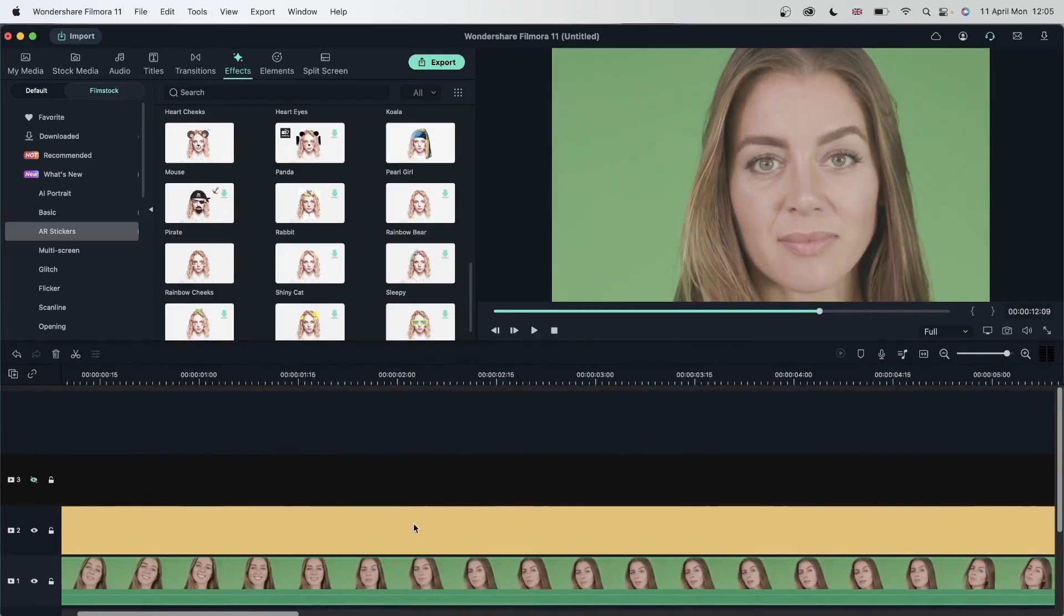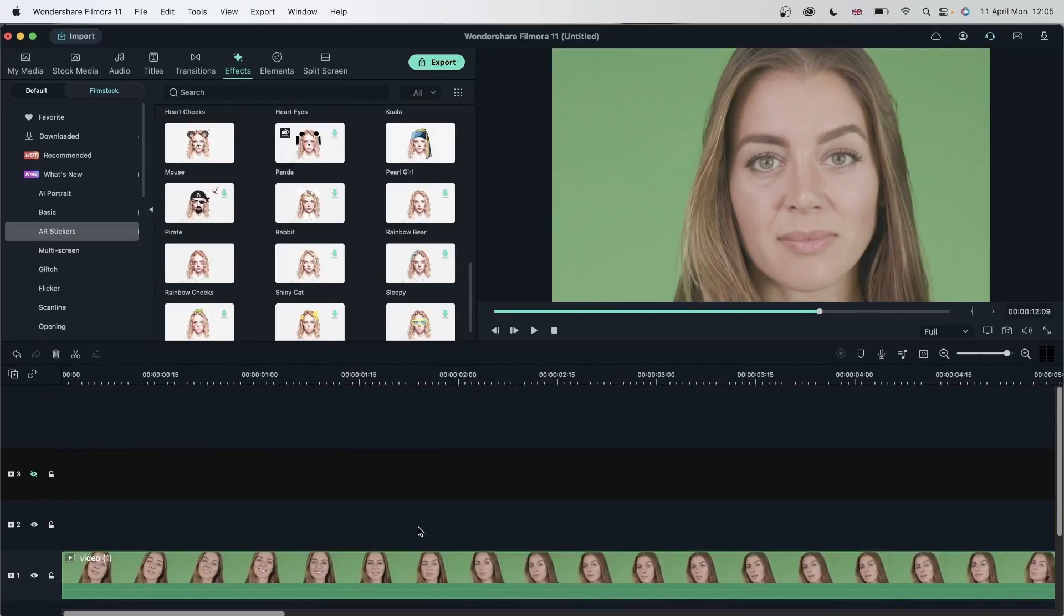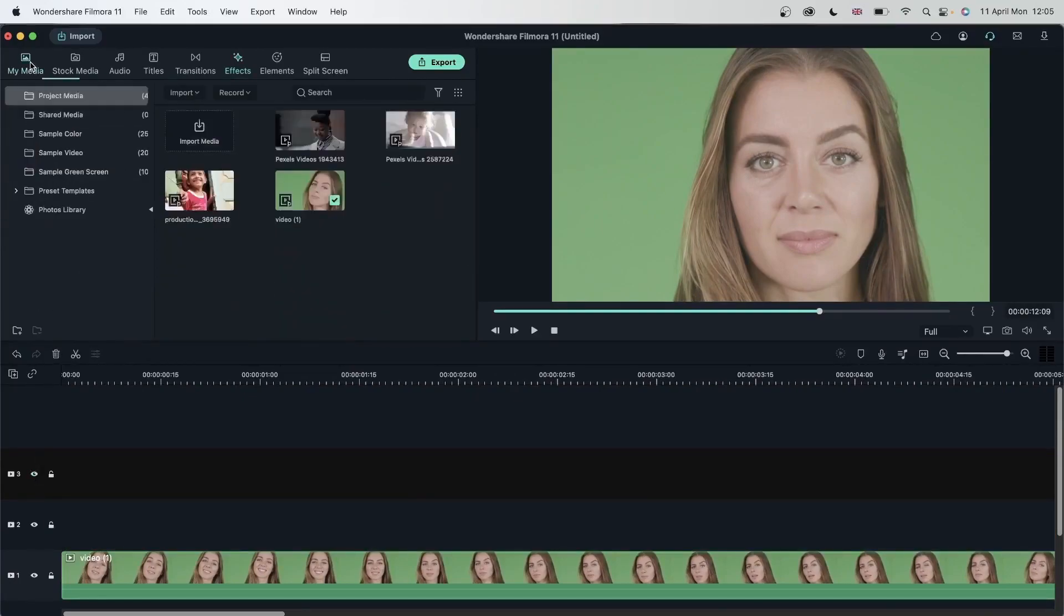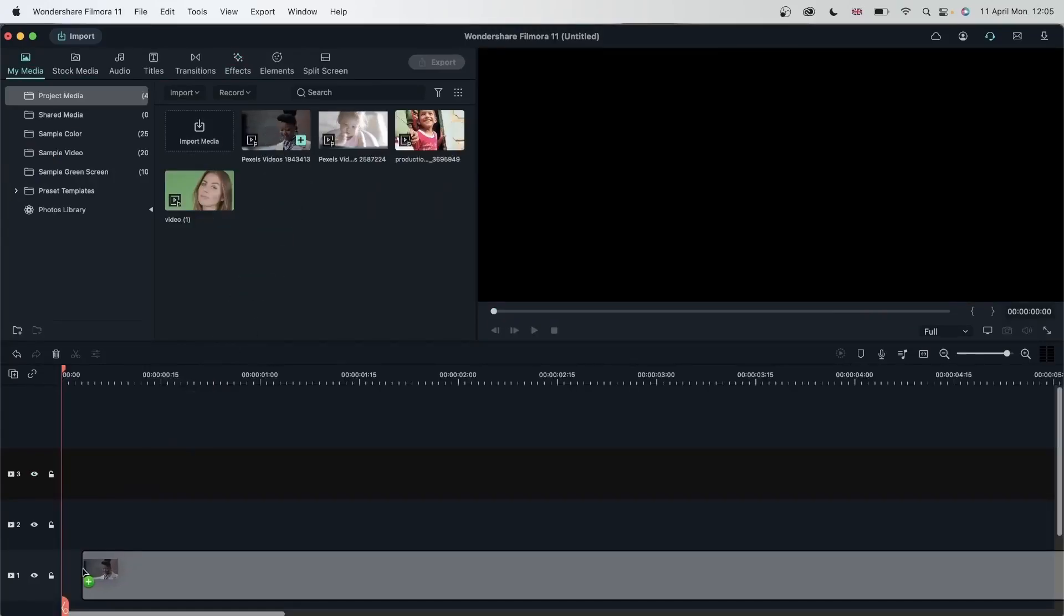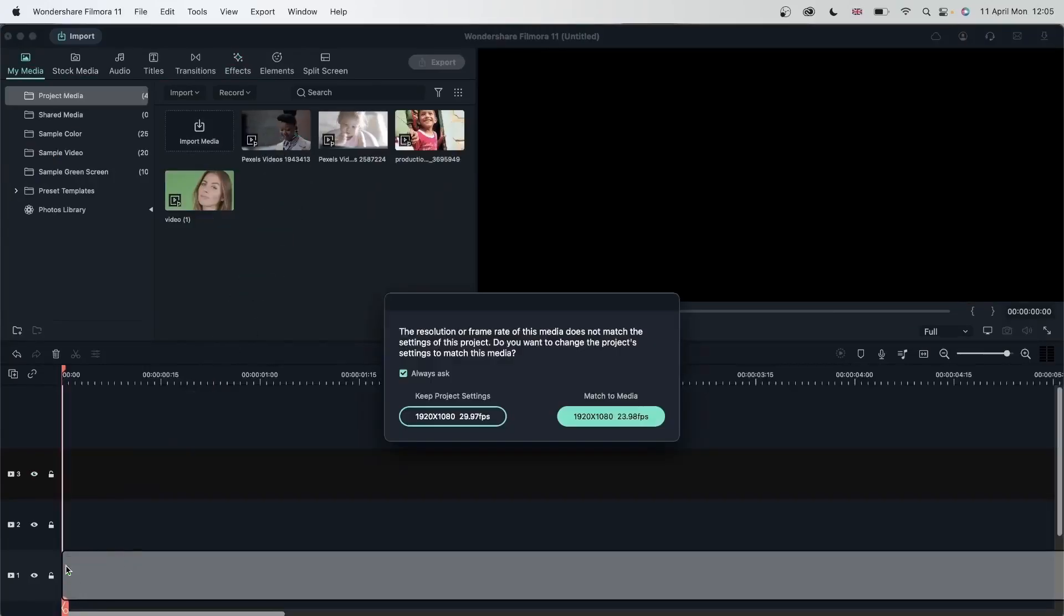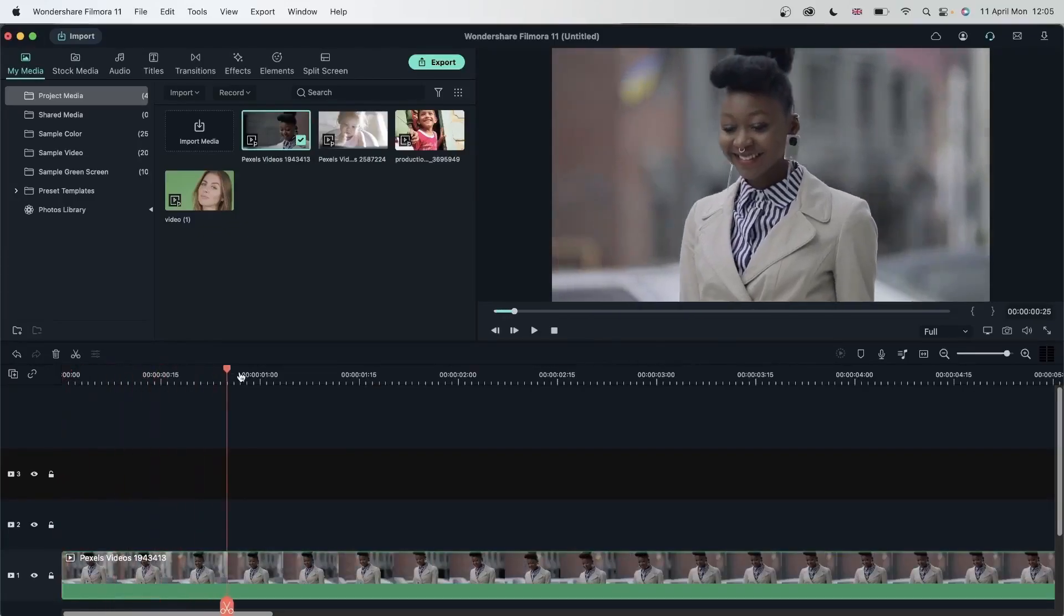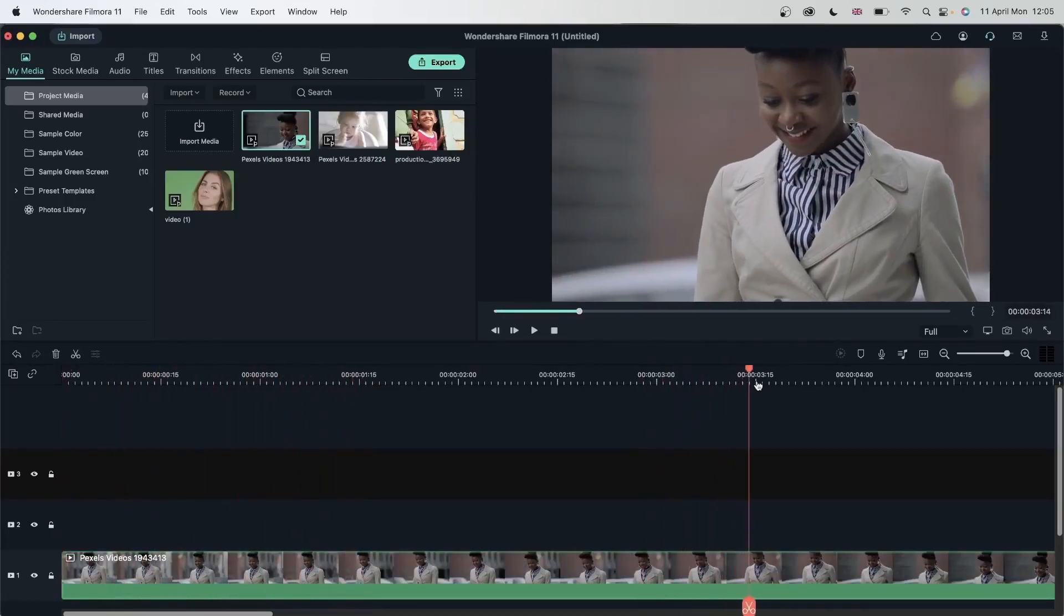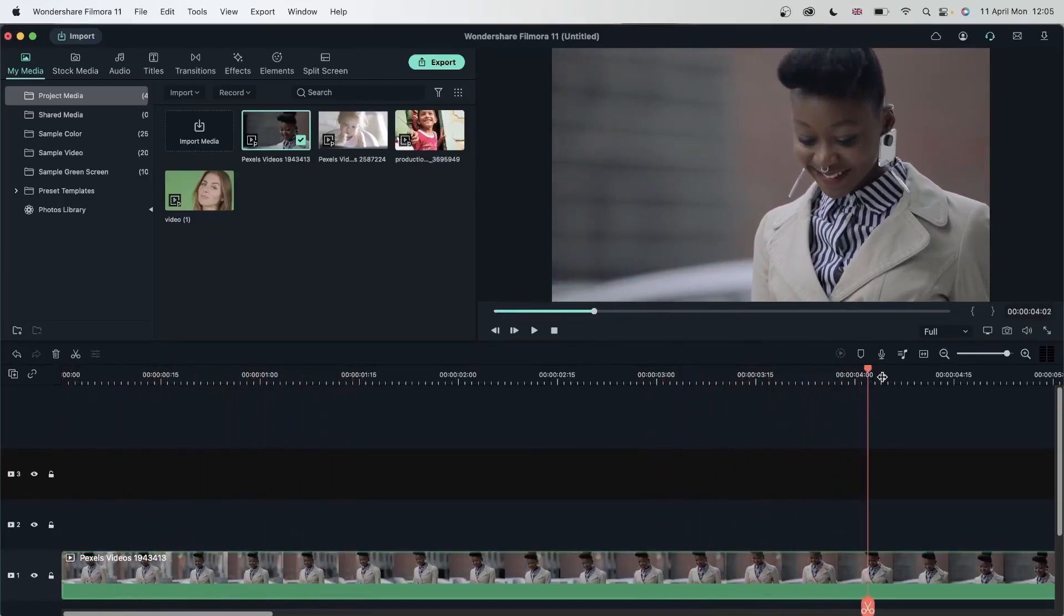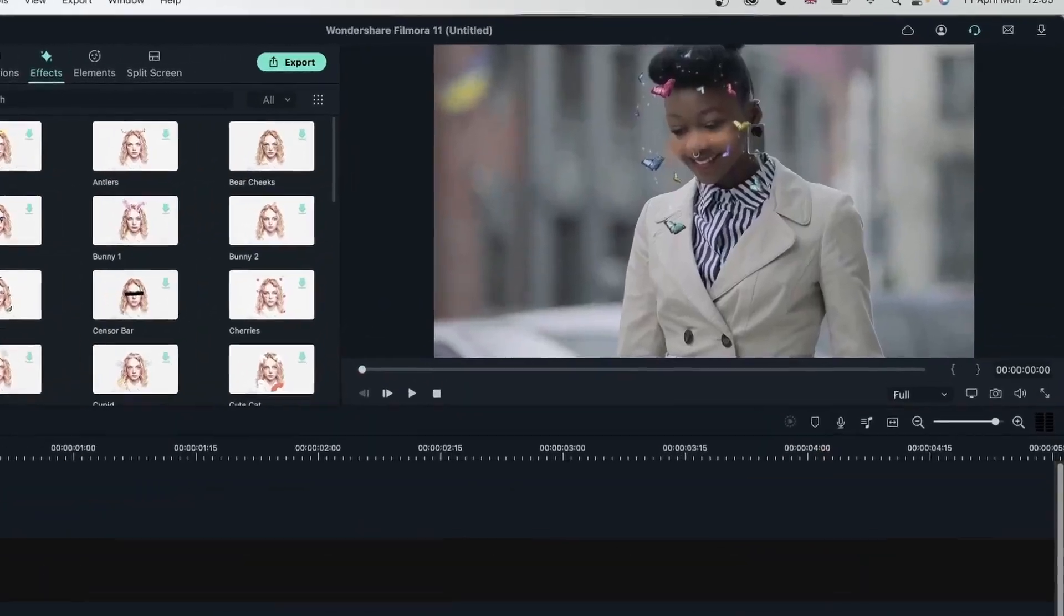Let's try this on another example, delete that, head back to my media and try our second example. Now over here our model is looking down and we're not getting her entire face, we're seeing it from the side. Let's see what happens when I add an AR sticker.